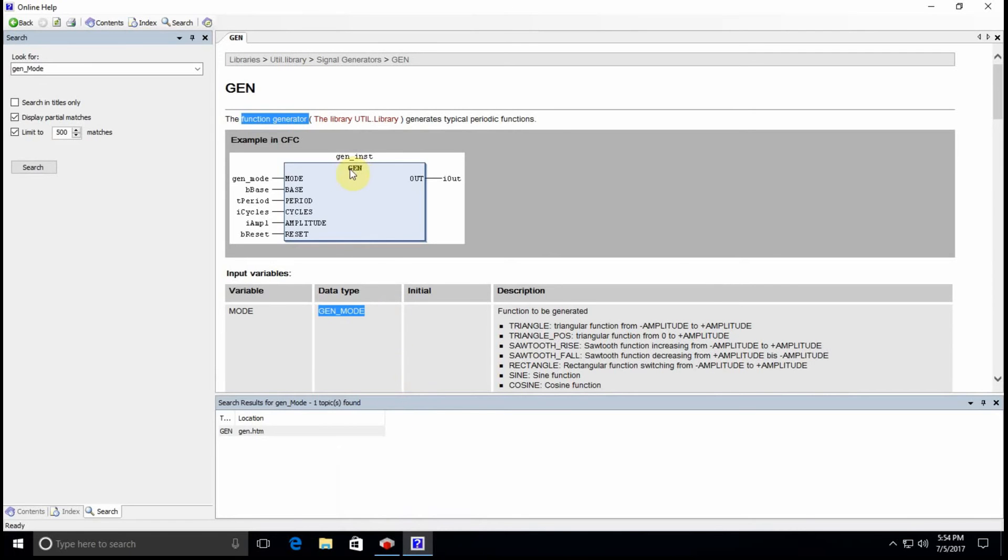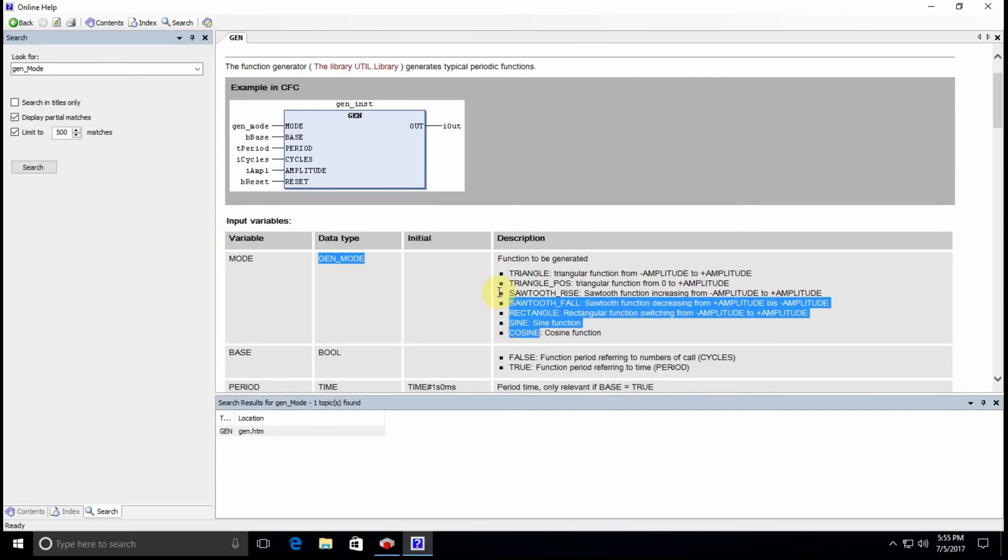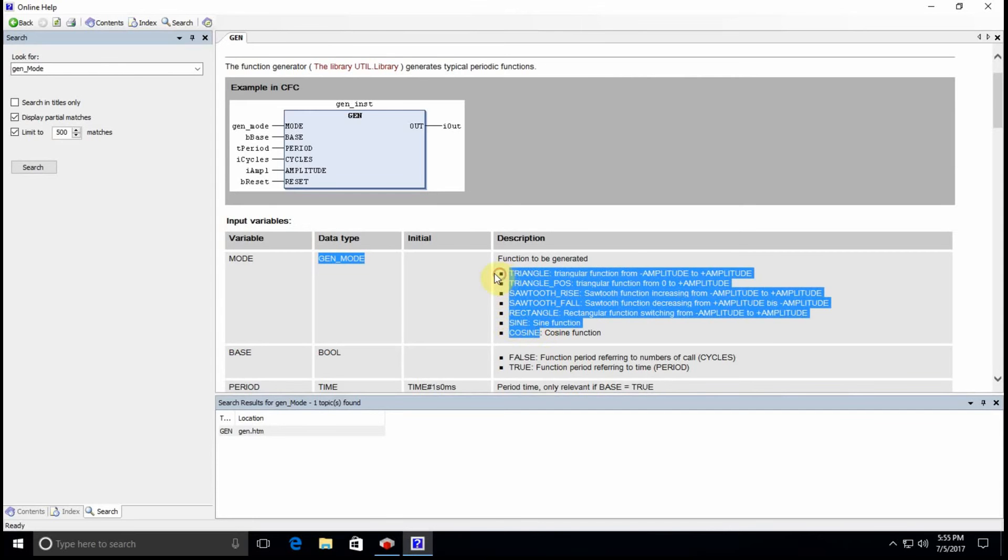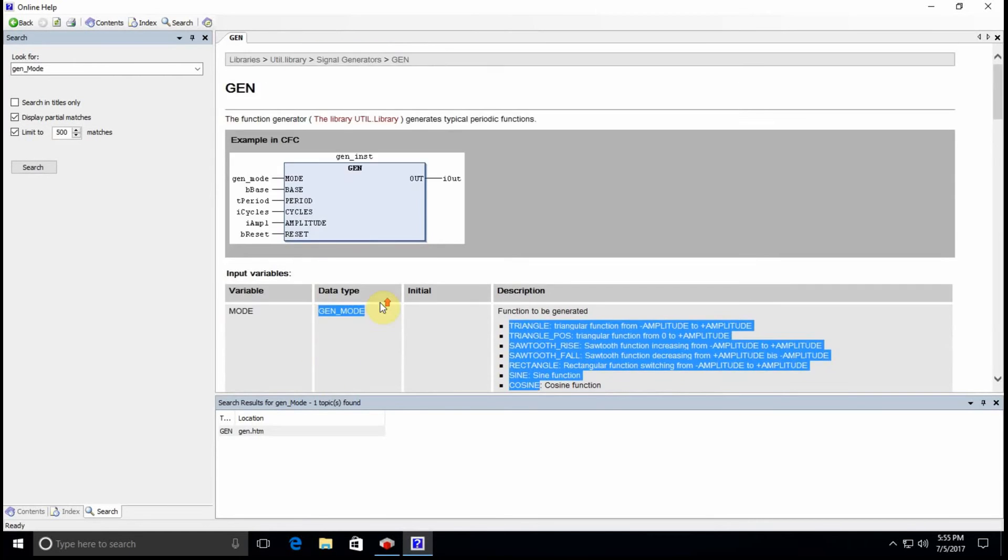Using this function you can generate functions of different types: triangle, positive triangle, status rising, status falling, rectangle, sine and cosine waveforms where you can determine the period or the frequency and also the amplitude. I will briefly show you how to use this.